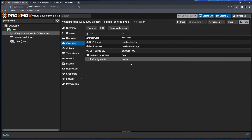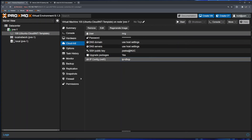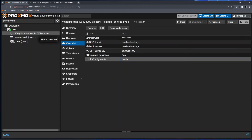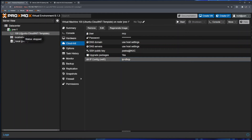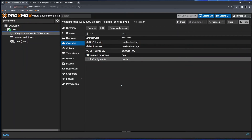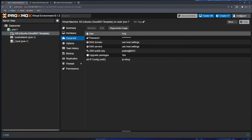If I press start, this virtual machine will start and all configurations will be applied automatically. But what if in the future I want to slightly change the username or SSH key? It's better, before starting this VM for the very first time, to do what we intended — create a template. I'll right-click and choose 'Convert to template', click yes. Proxmox converts the VM into a template; the icon changes to represent a template. Now I can use this to create virtual machines.